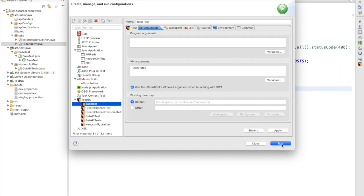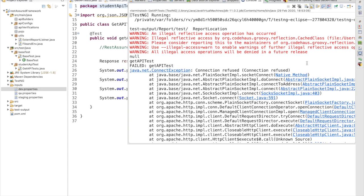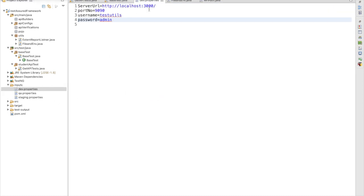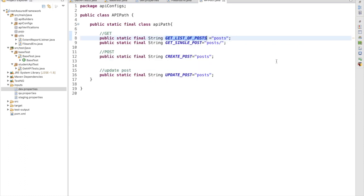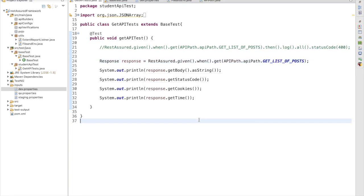Let me try with the dev environment first and run my test. The test is running but we are getting a java.net.ConnectException — a connection refused exception. We are getting this because REST Assured is trying to connect to our API endpoint, but it is not able to reach the server. Before running the test, you must make sure your server is up and running, or that your system is connected to the internet.